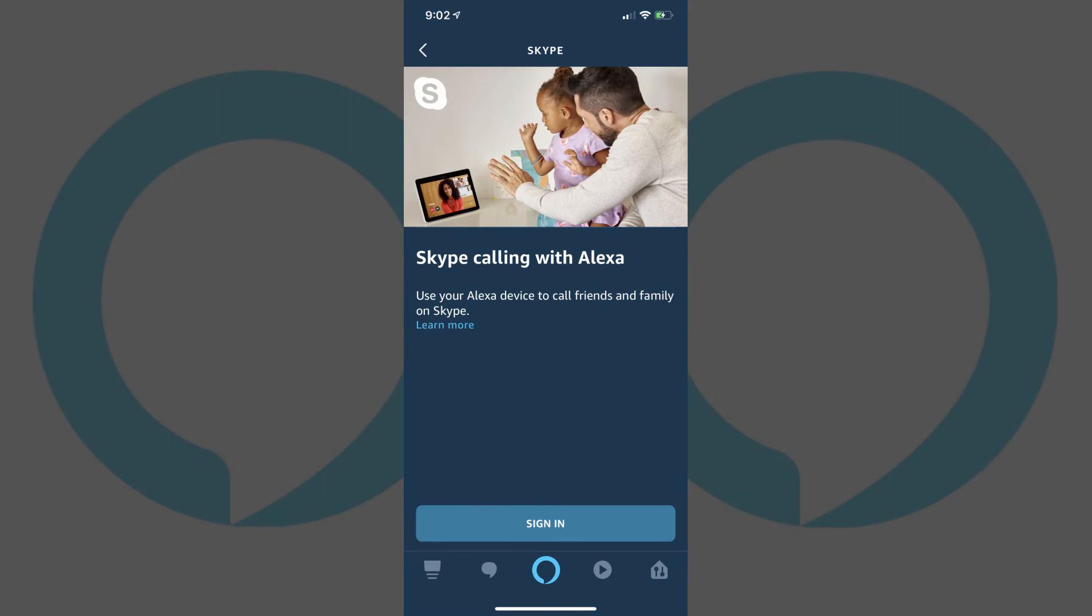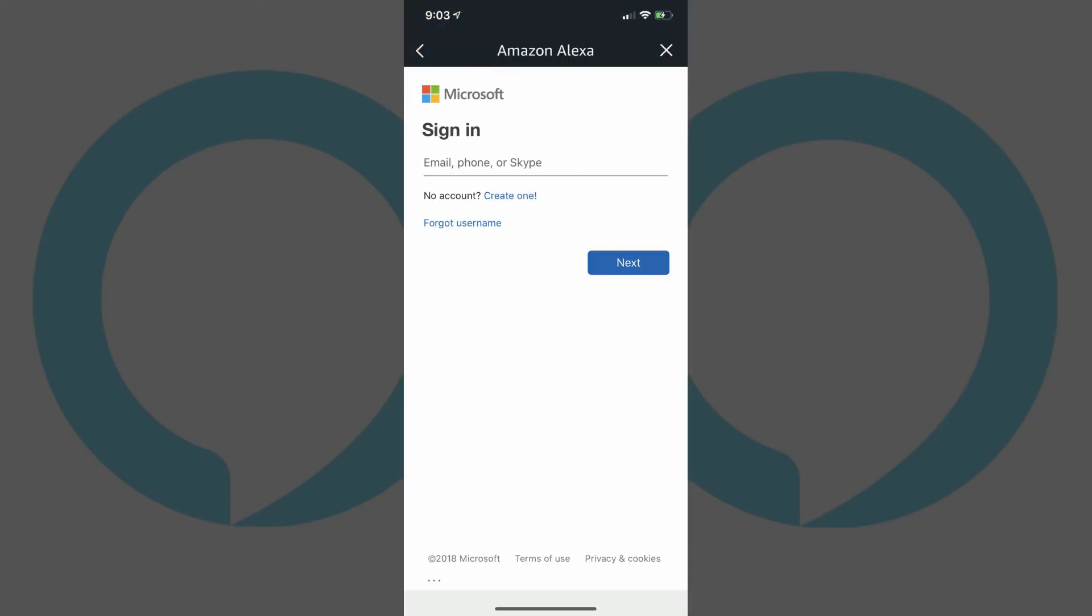Step 6: Tap Sign In at the bottom of the Skype Calling with Alexa screen. A Microsoft Account Sign In screen appears.